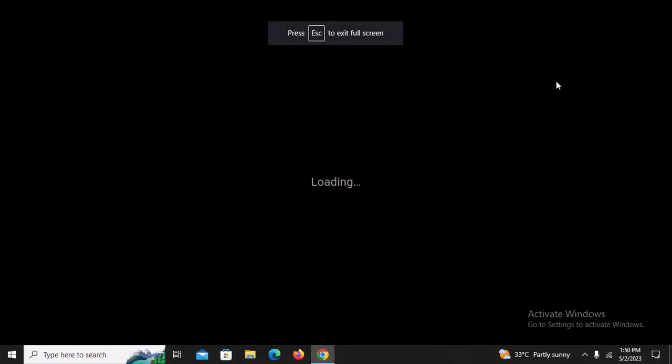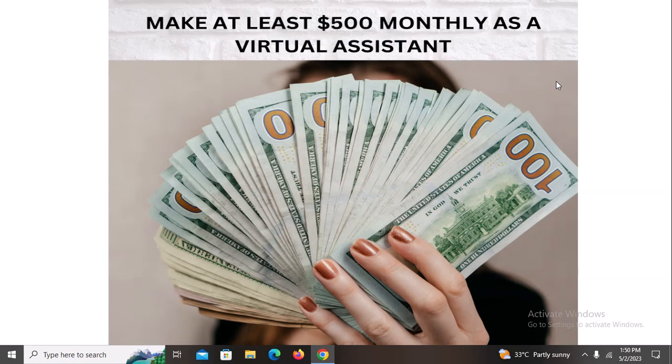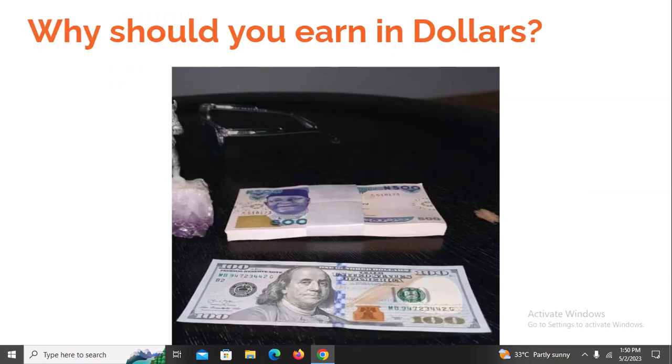Hello everyone and welcome to this short virtual assistant training. Let's just get right into it. I'm very sure you came through this training because of the ad you saw either on Facebook, Twitter, or any other platform like YouTube. First of all, I want to welcome you.